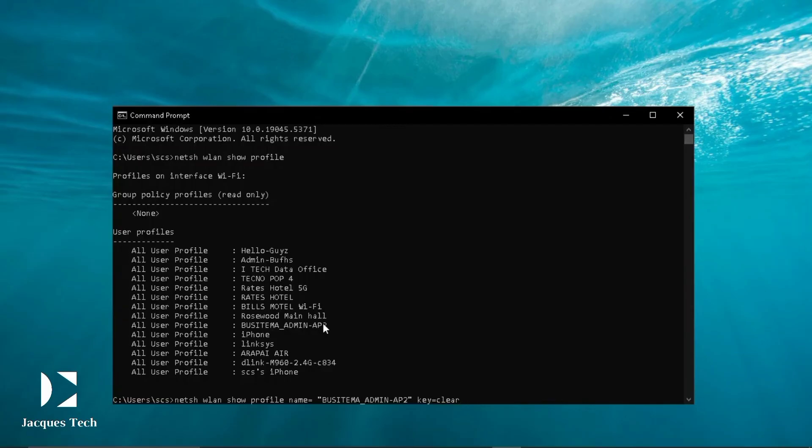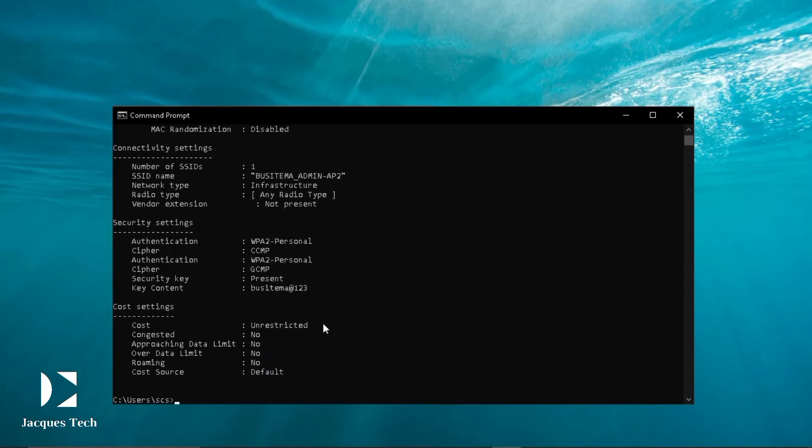Our command prompt after pressing enter is going to bring all the properties of that particular network we selected. You can clearly see everything about the network we selected.